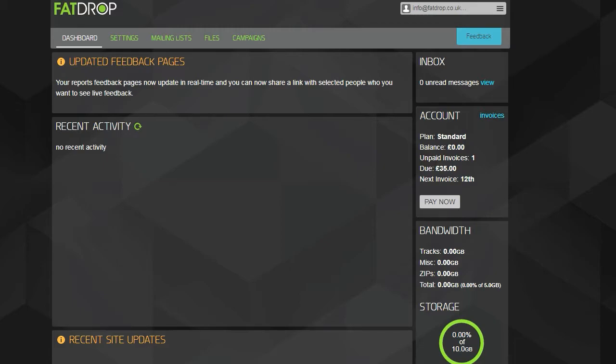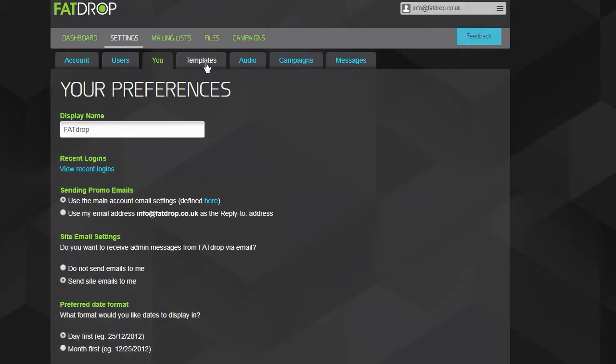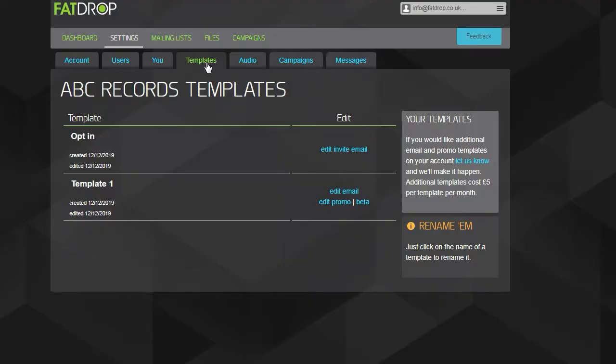To do this, go to settings and then the templates tab. There are three different templates you can edit.